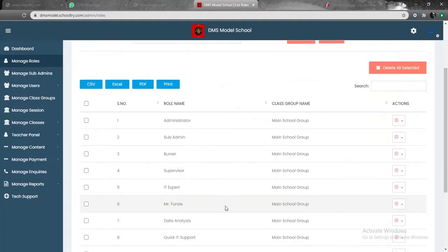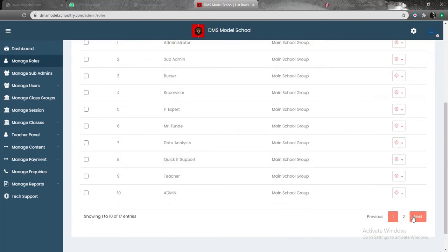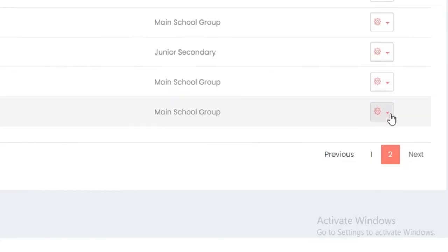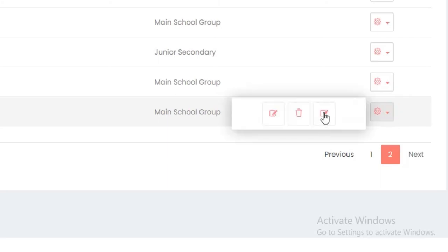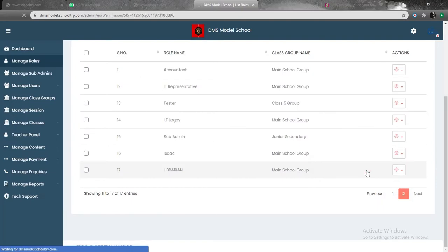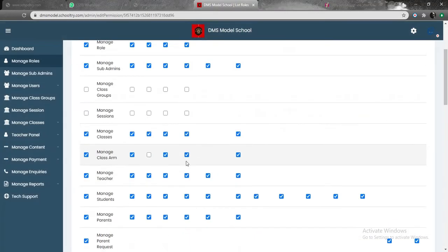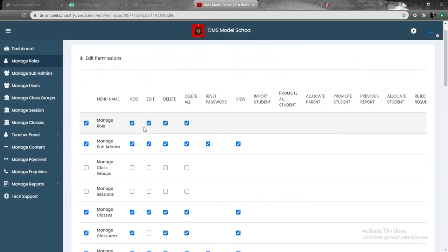You locate librarian. Once you've done that, there are other roles here. We just work with the one that we just added. You click on the action button here. Once you've clicked on the action button, you come to edit permissions. Once you've clicked on edit permissions, the next thing you're going to be seeing is you specify what you want the librarian to have access to.